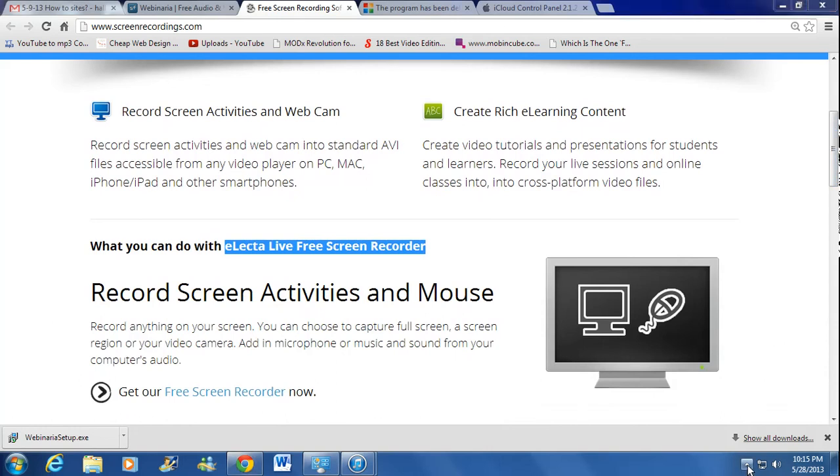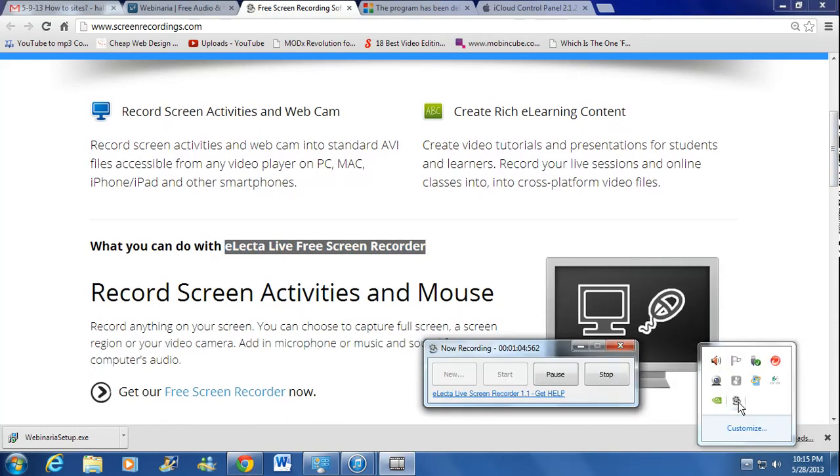Also, it doesn't allow you to cancel out the screen. That's one of the disadvantages for you.